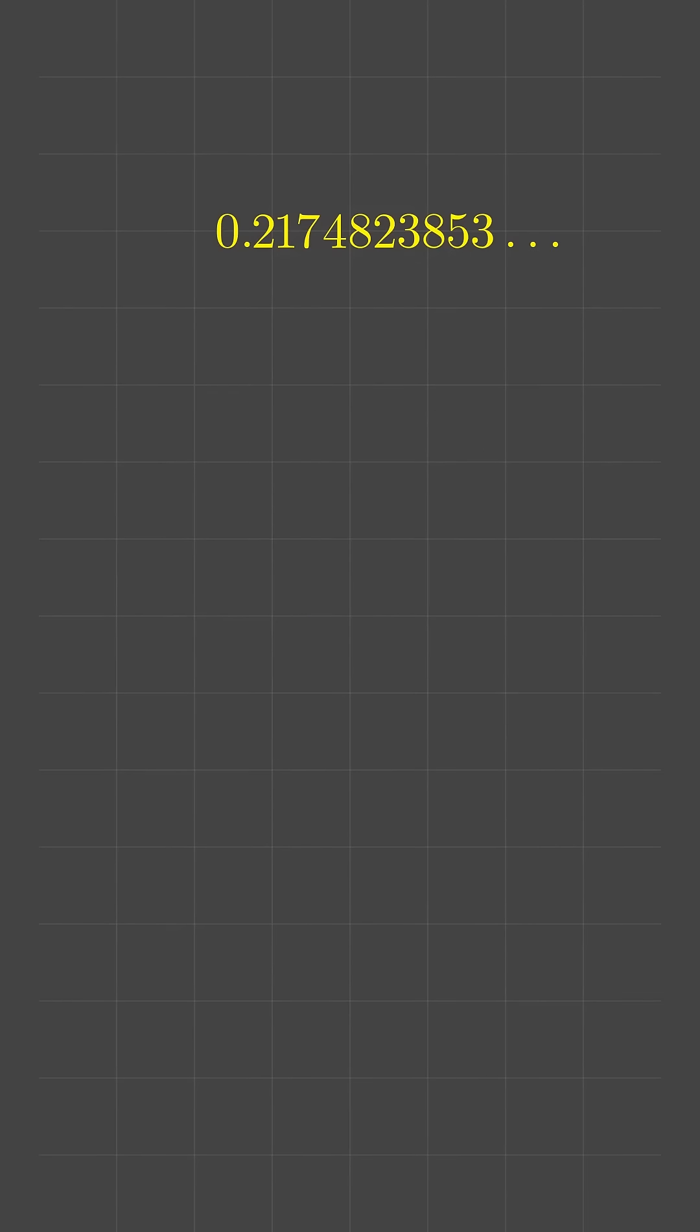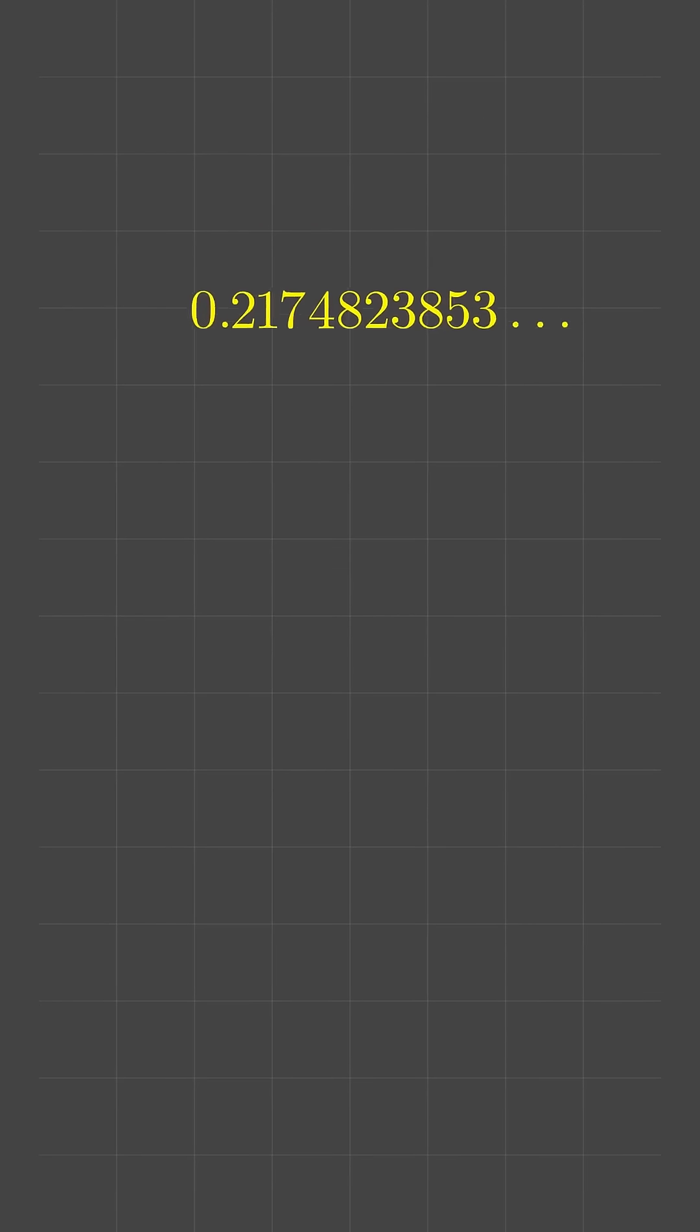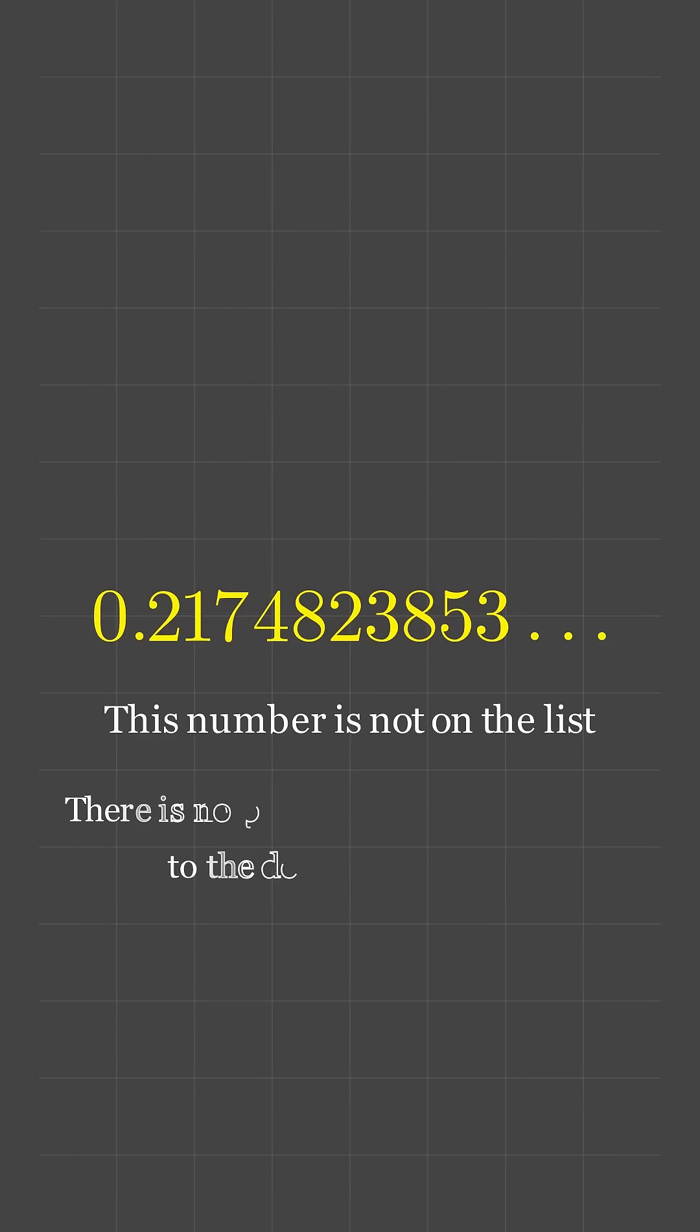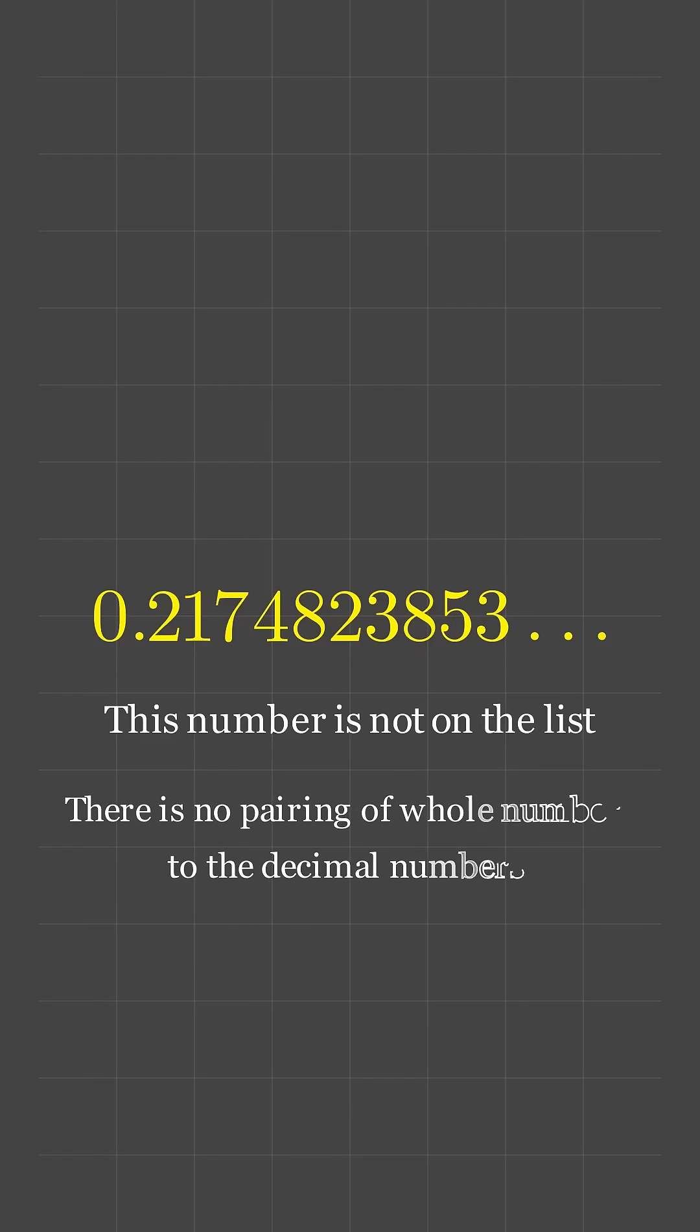So, we've showed that this list of every decimal number doesn't contain every decimal number. Therefore, we cannot do a one-to-one pairing of the whole numbers with the decimal numbers.